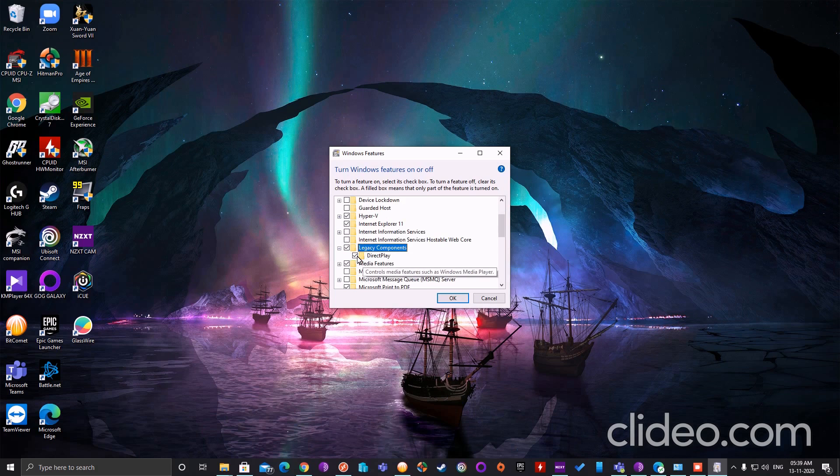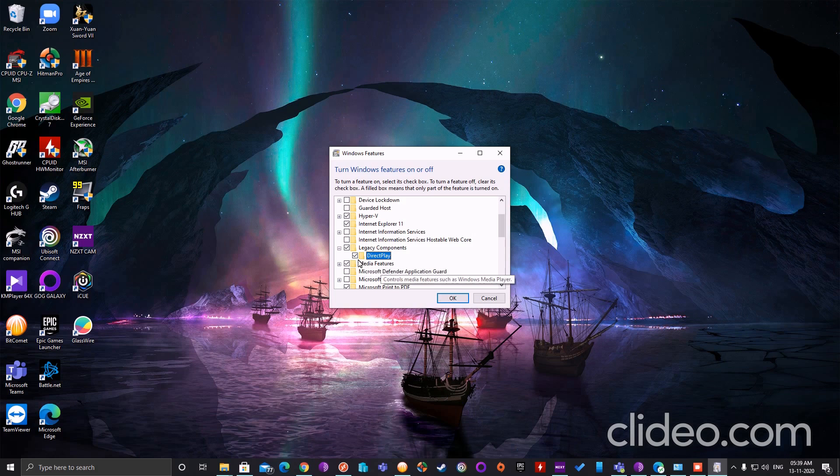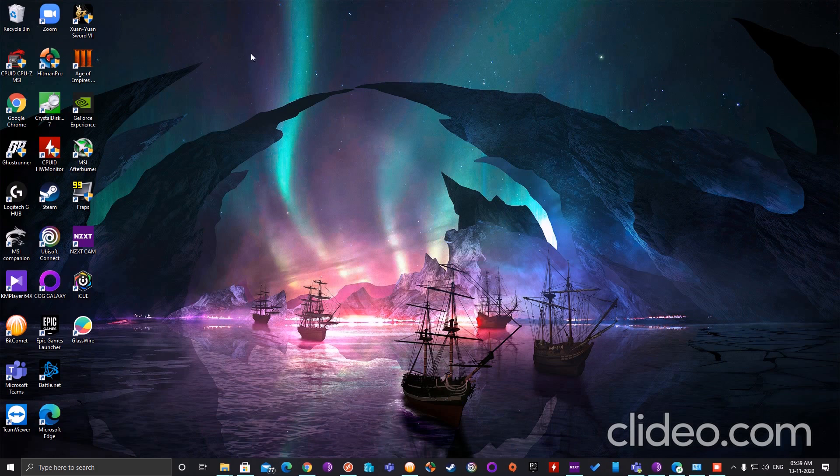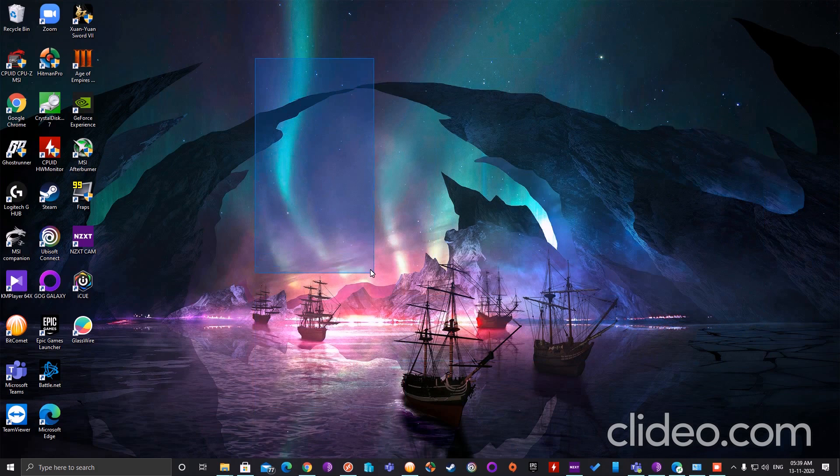Make sure this is enabled. Once that is done, put a checkmark on this one and press OK. At this moment you will see that it's processing or installing the DirectPlay file.